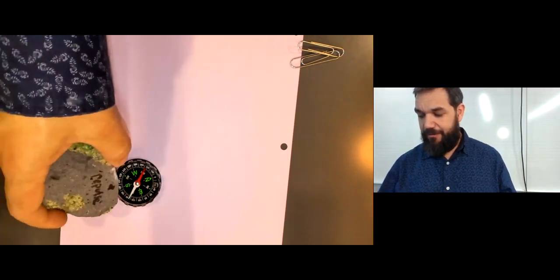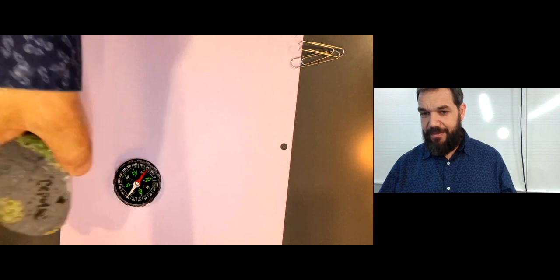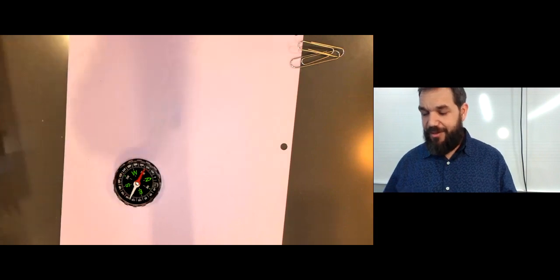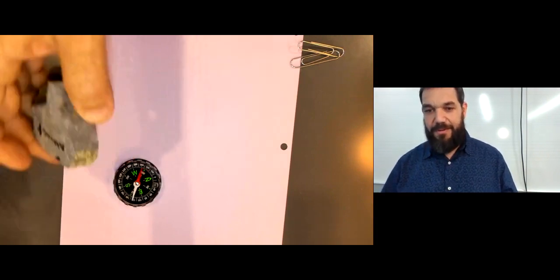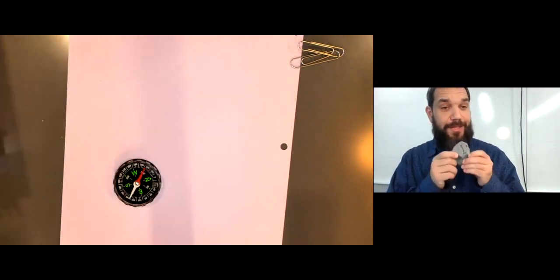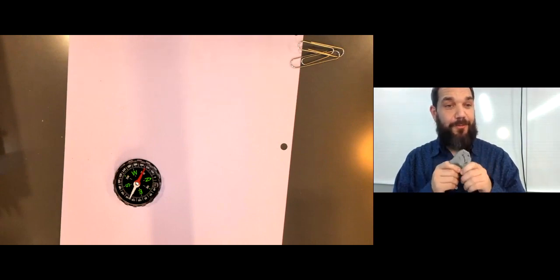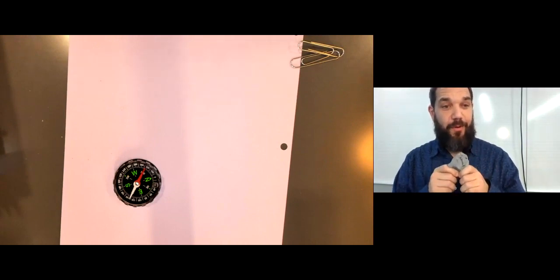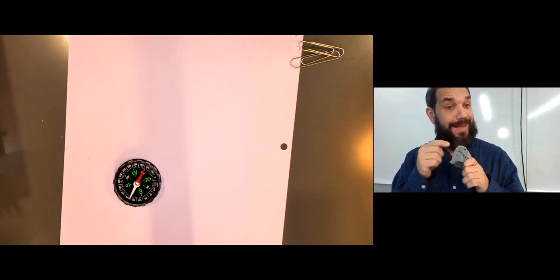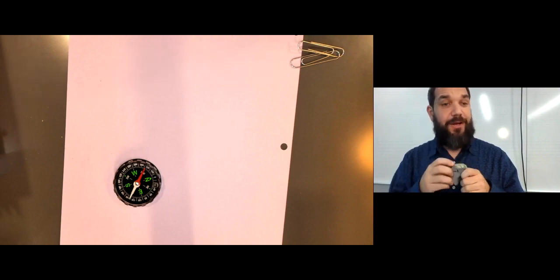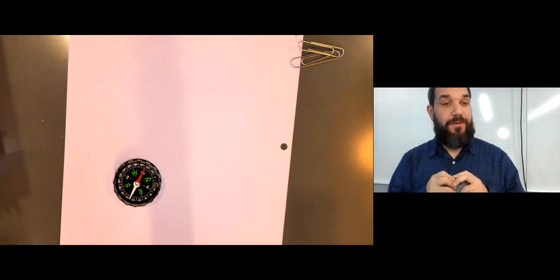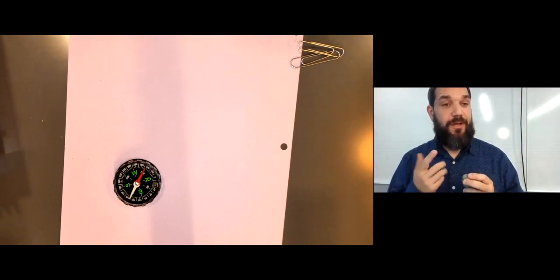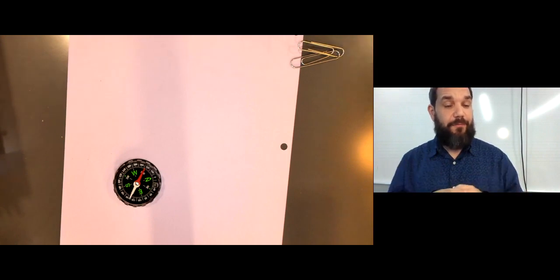So attract and repulse. That's showing you that this simple basalt rock of the seafloor has preserved a magnetic field given to it when it formed from earth's orientation of its magnetic field at the time that it formed.